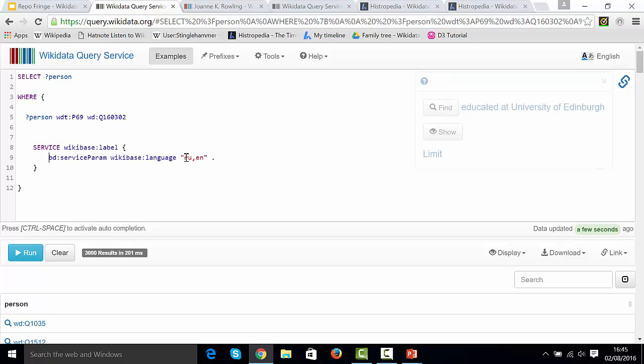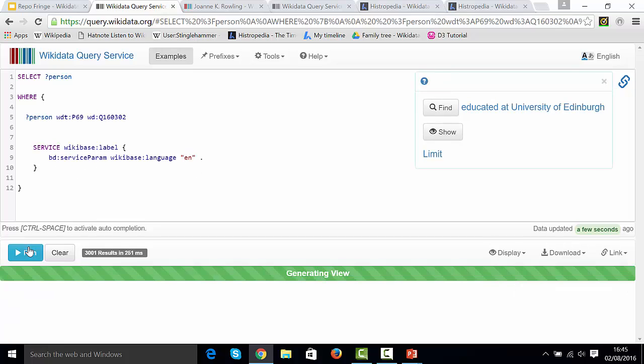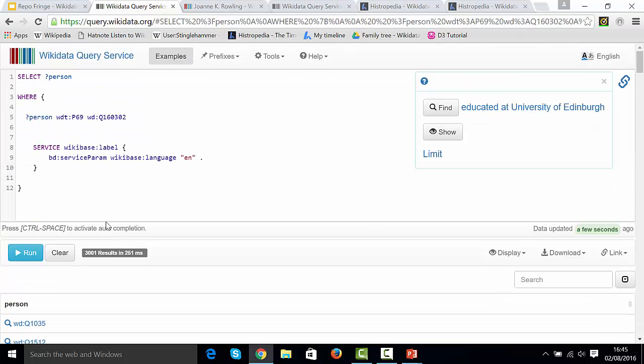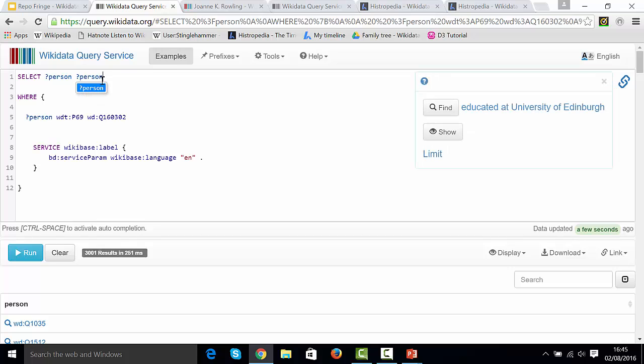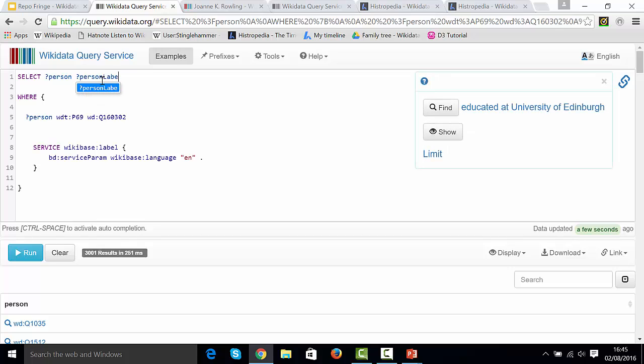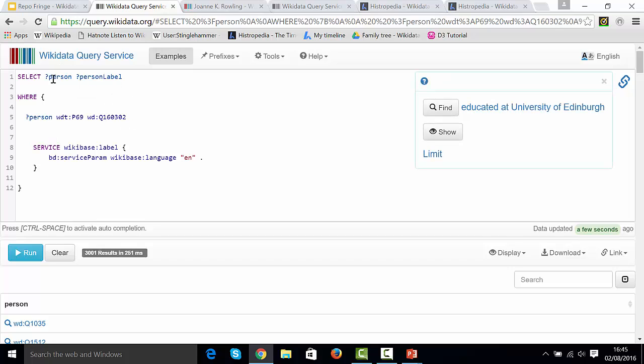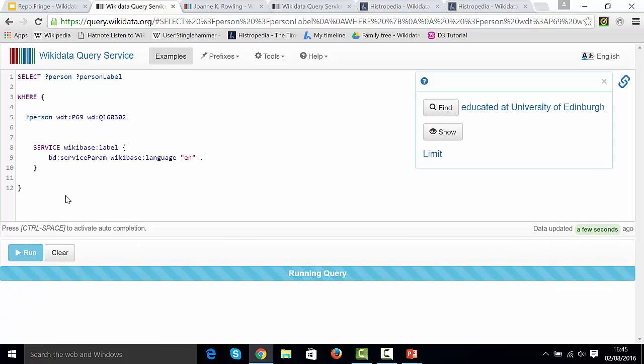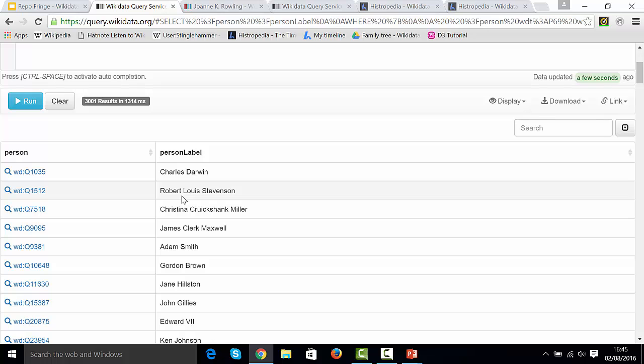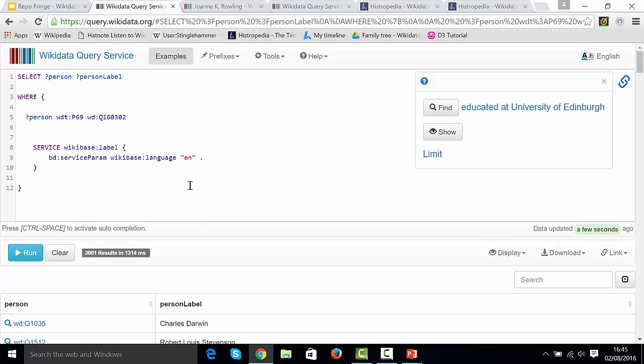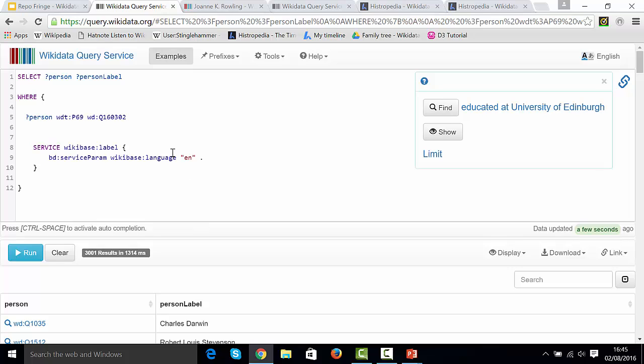At the moment we're set to Russian and then English, and I'm just going to leave that as English only. Now if I run that query, nothing different happens at the moment because we haven't used it. How do we use it? We type the thing that we're trying to find the label of, and on the end, we add a label with a capital L. Now I'm selecting two things, the person themselves and their label, and when I run it, you see what that equates to as a new column. Charles Darwin are now much more useful. We've got some data, and we can see who they are. So that's one very simple thing.